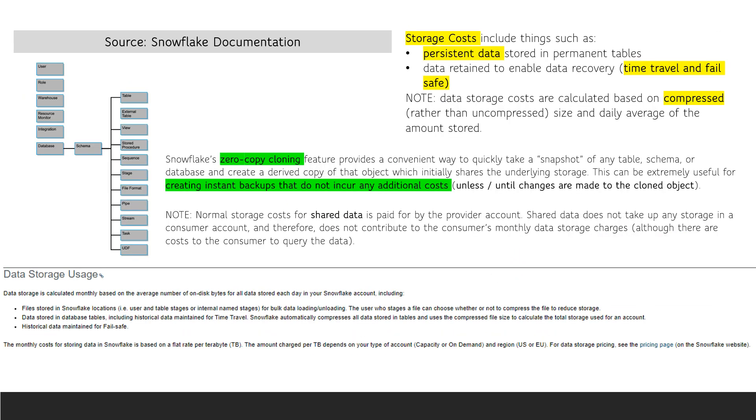Snowflake storage costs are calculated based on compressed data size and the daily average of the amount stored. The amount of data stored includes time travel and failsafe. Note that cloning objects does not incur any additional costs unless and until changes are made to the cloned object.